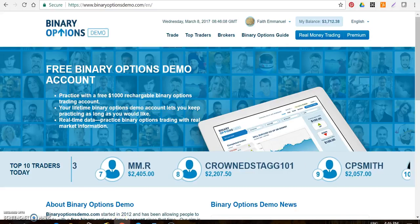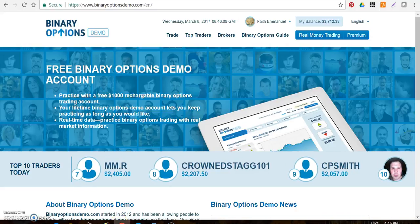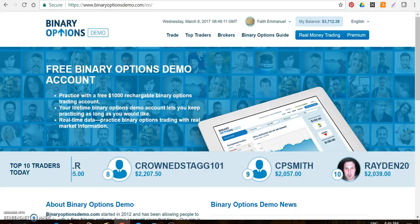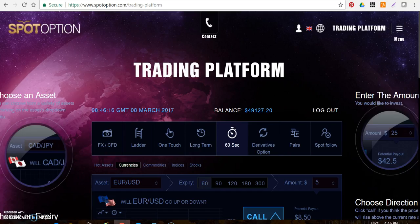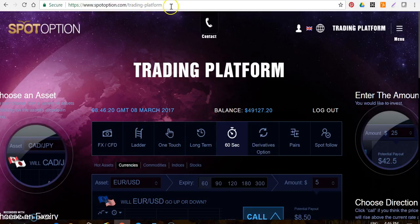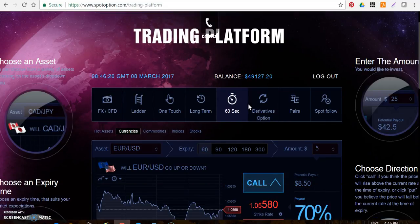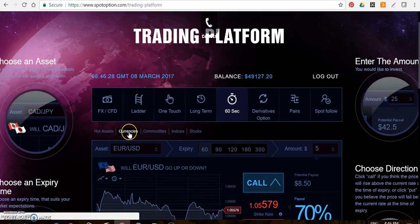Hey, what's going on team? Rich Culture Faith Emmanuel with you. I want to shoot a quick video on how you can join us on our trade sessions. I've signed into spotoption.com — this is the demo account that I've recommended for all of you. If you watch the demo account, you know it's already on 60 seconds.